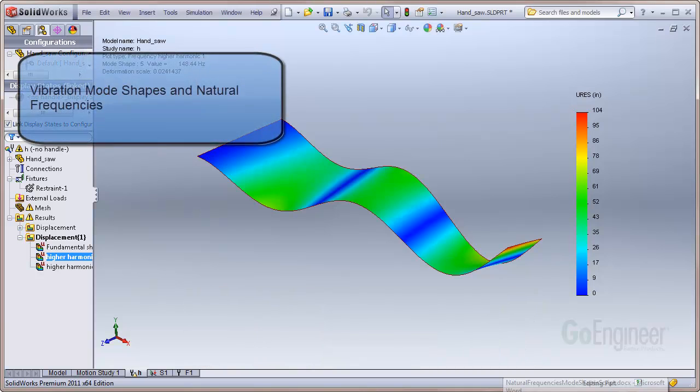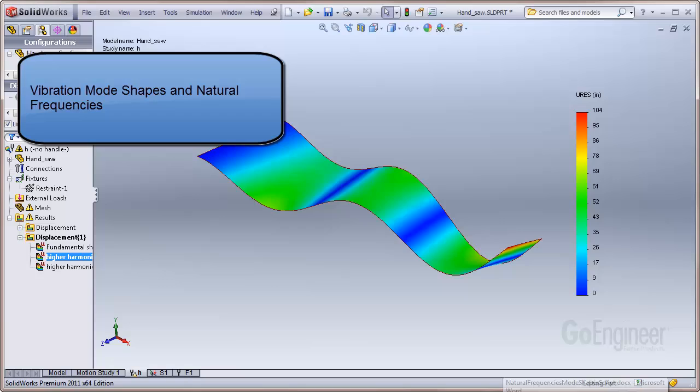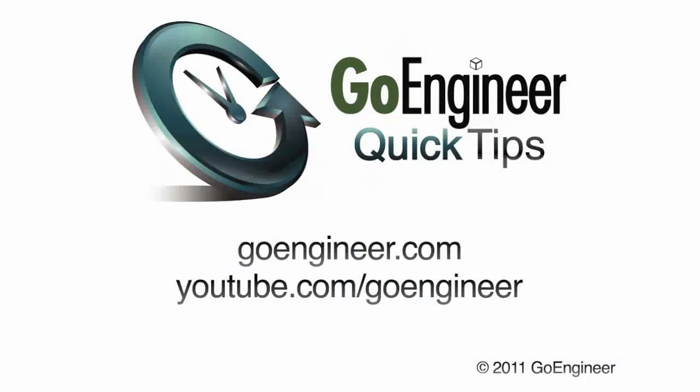In this video, we have discussed vibration mode shapes and natural frequencies. For more information, please visit our website.